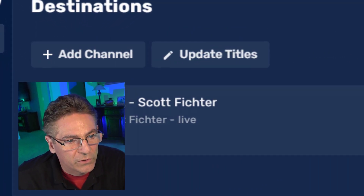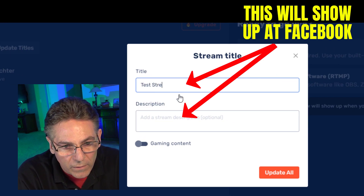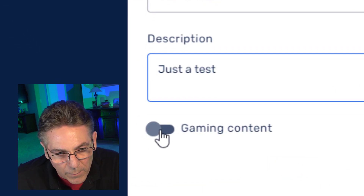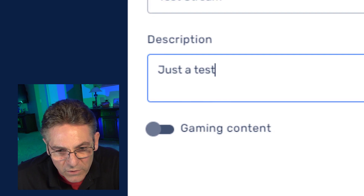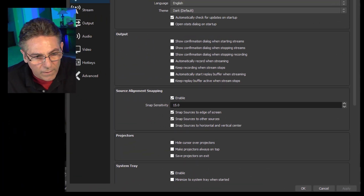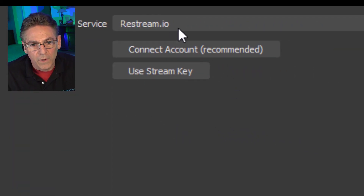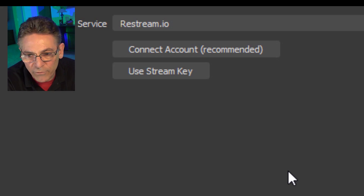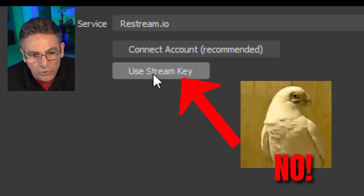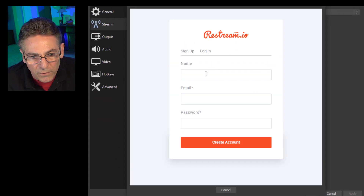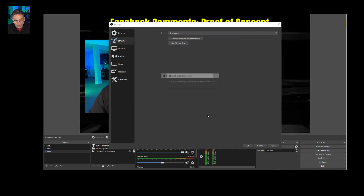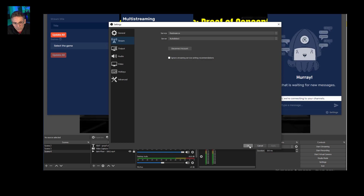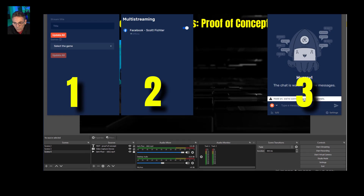At this point, the only thing you really have to do is go into Update Titles and put your title in there. If you're providing gaming content, slide that toggle — it may reduce lag a little bit. Hit Update All. Then go into OBS Studio, go into Settings, and select Stream. Make sure you select Restream.io. Do not select Use Stream Key — select Connect Account. It will give you a login prompt where you enter your information. Hit Allow and then Apply. What this does is create three dockable control panels.